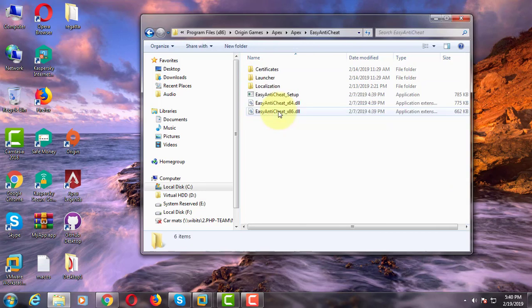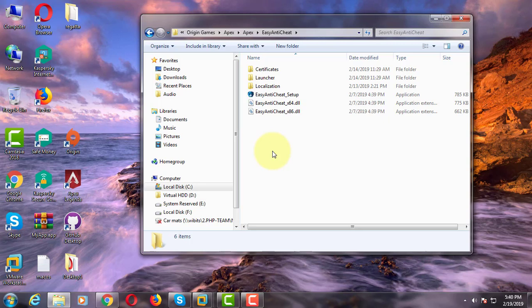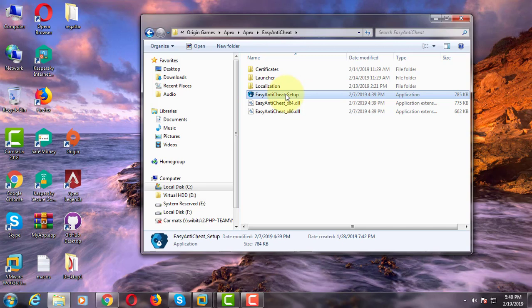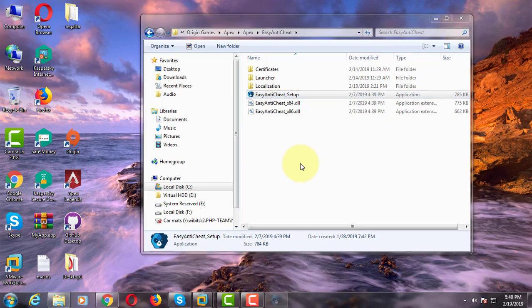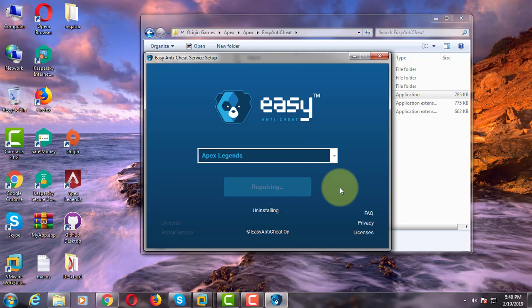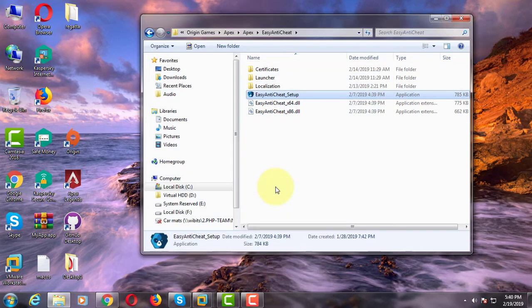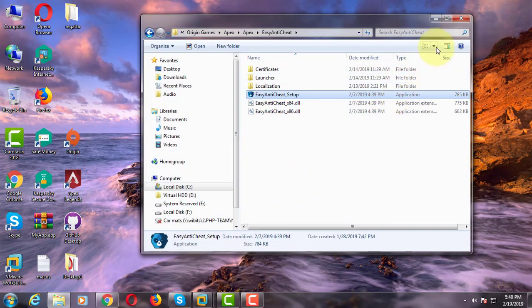Click easy anti-cheat folder, click to open easy anti-cheat setup, click repair services, click finish to open apex game.